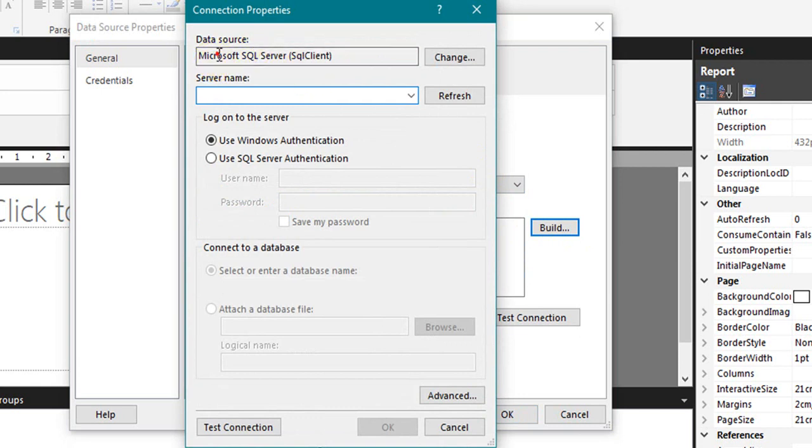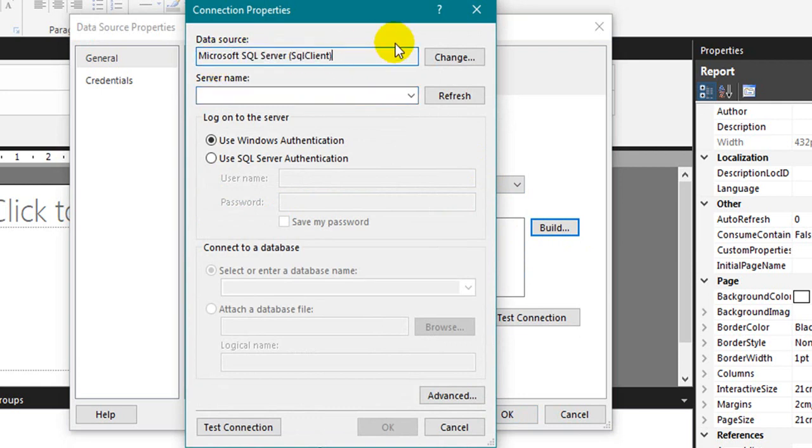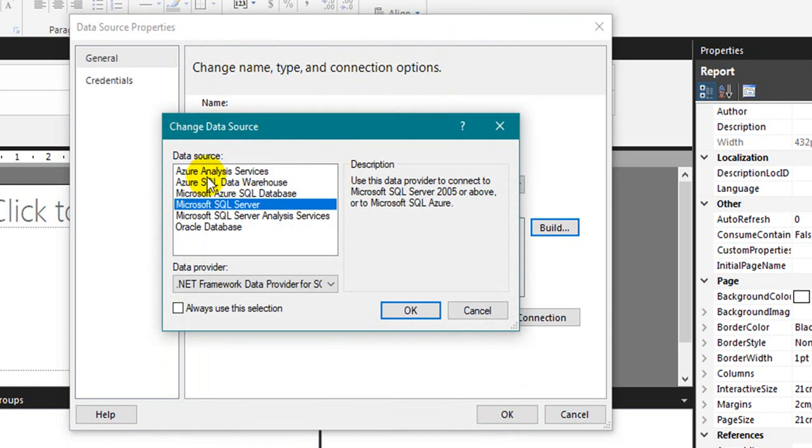You select the data source as SQL Server SQL Client. If you want to change, you can change this option.